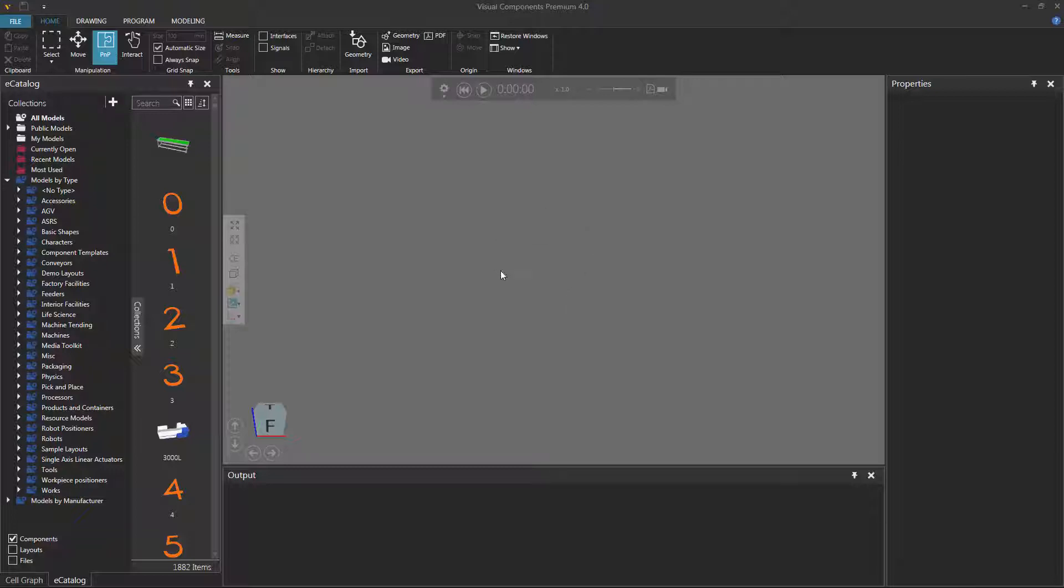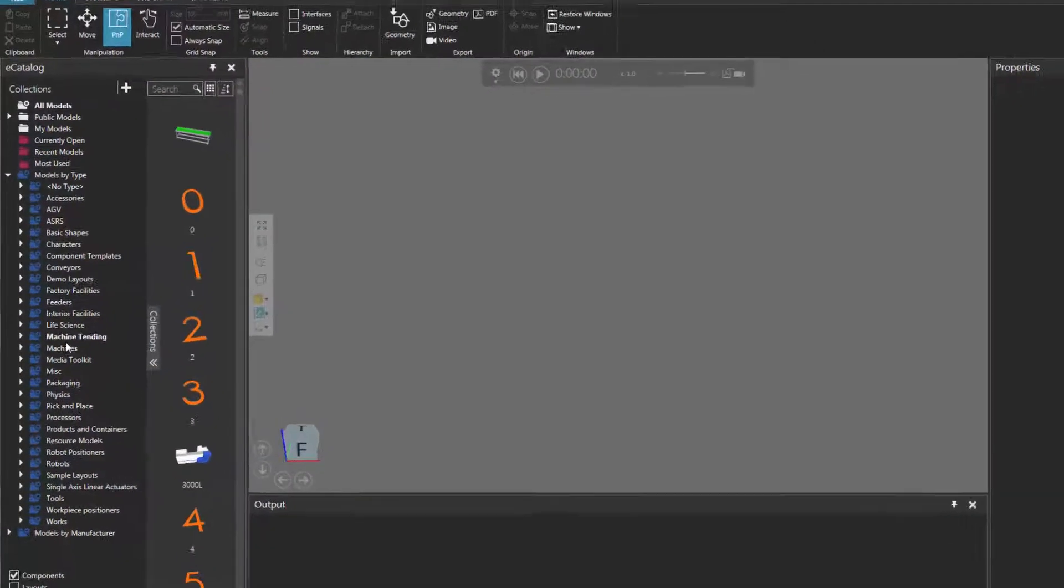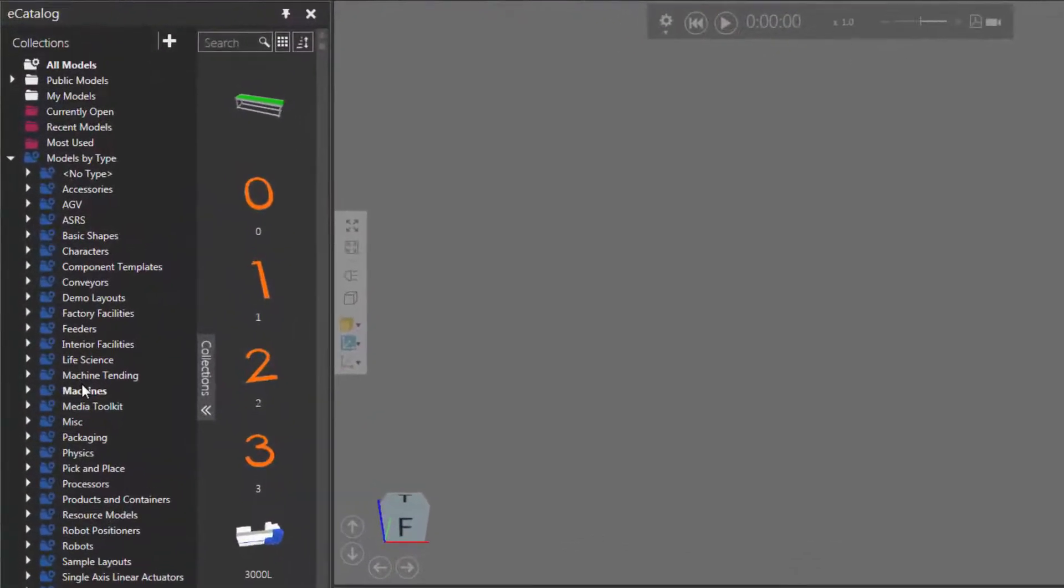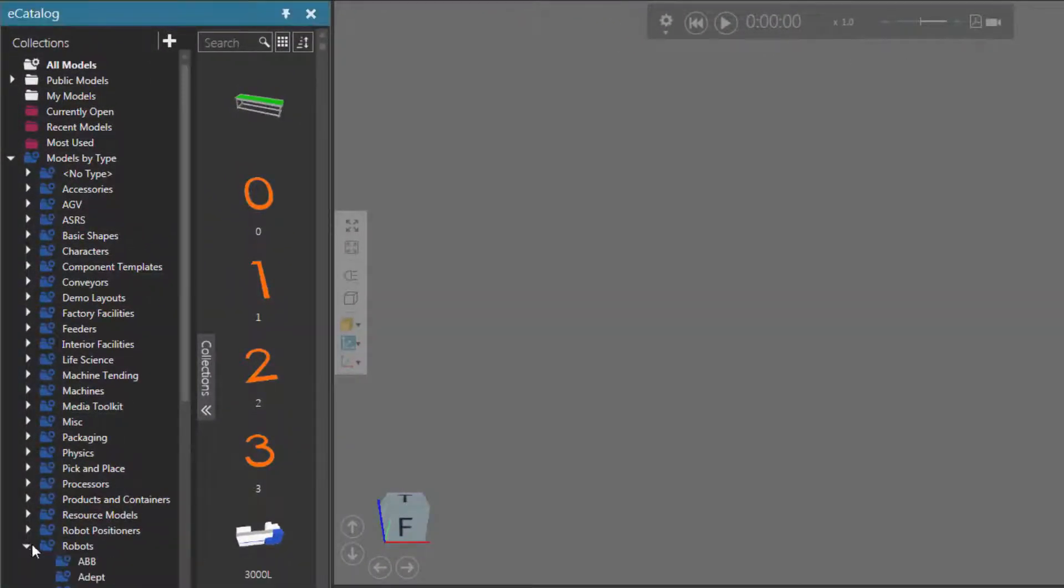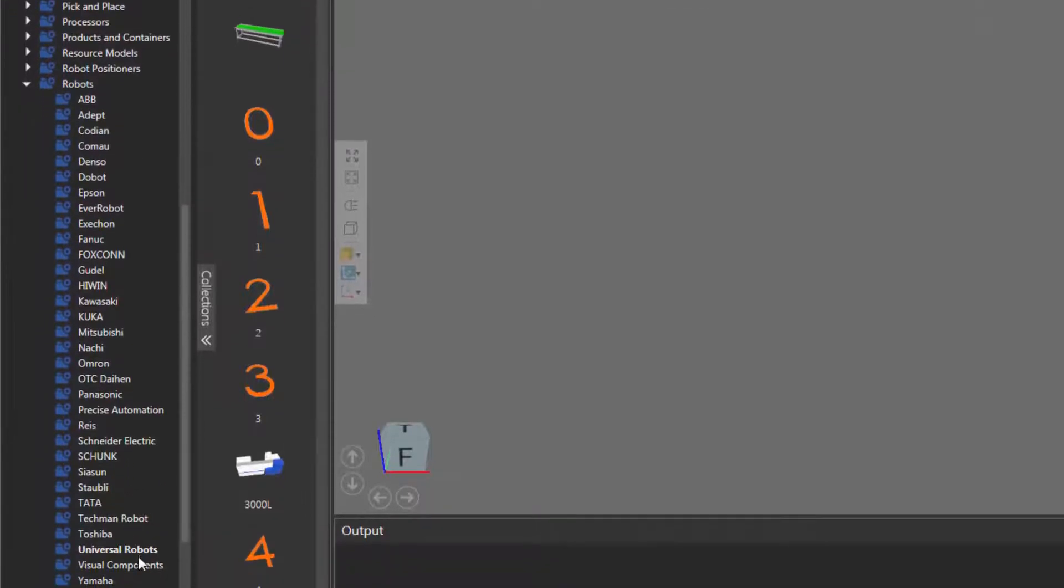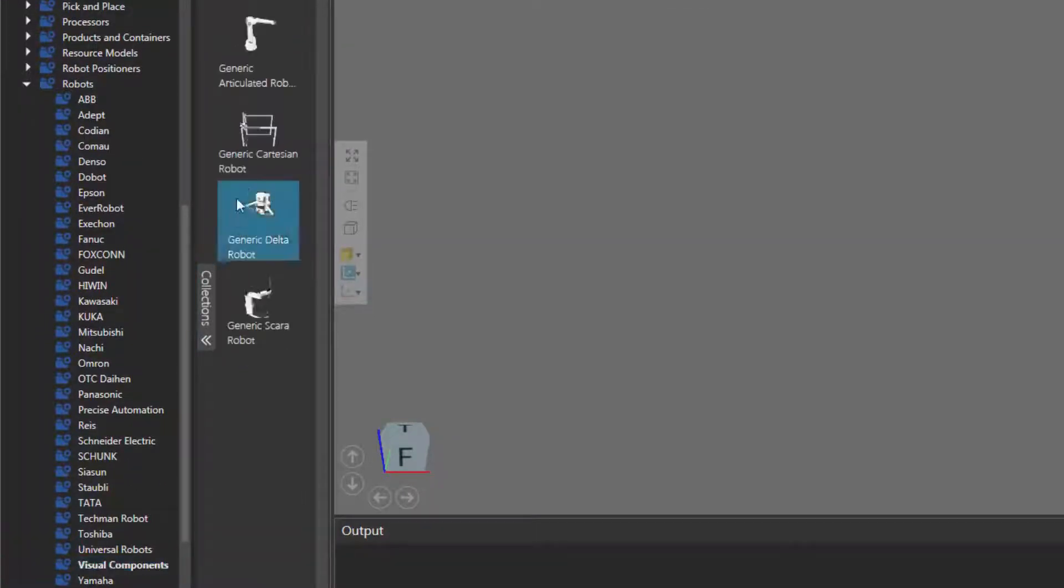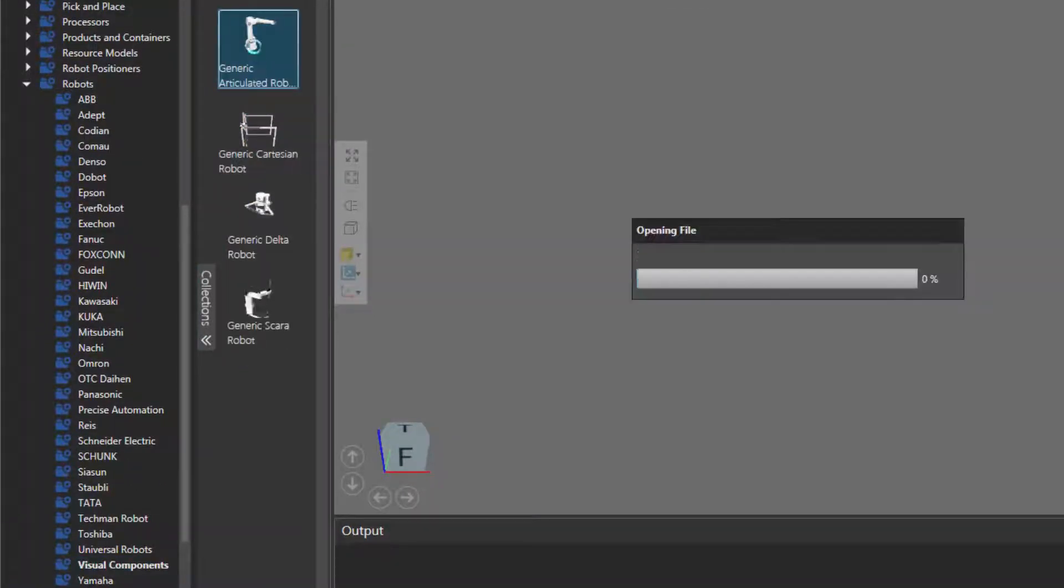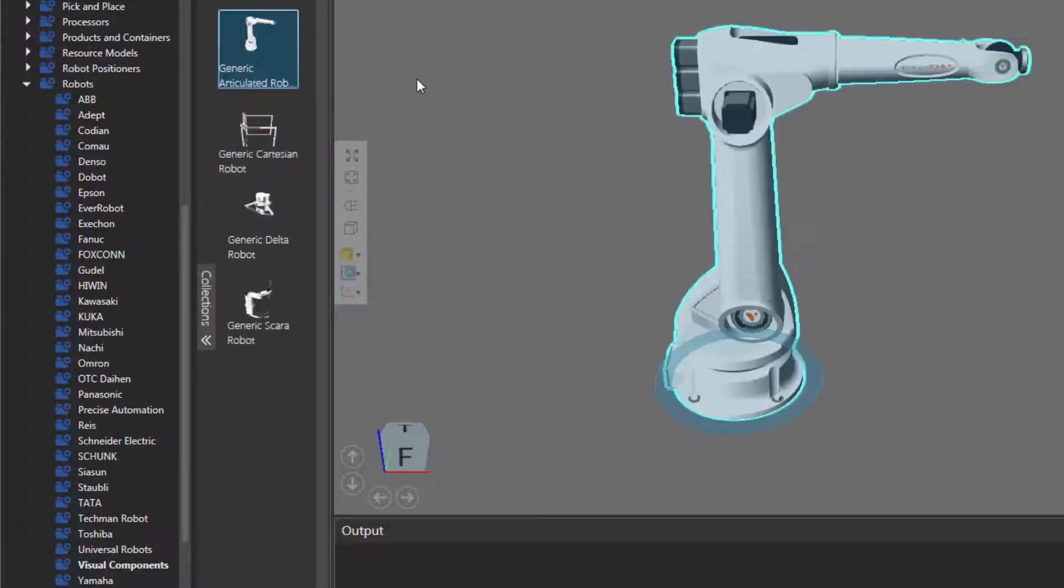Let's go and load a robot in the 3D world. I'll go to the e-catalog panel and under models by type, I'll expand robots, scroll down, click Visual Components, and I'll now add a generic articulated robot to the 3D world.